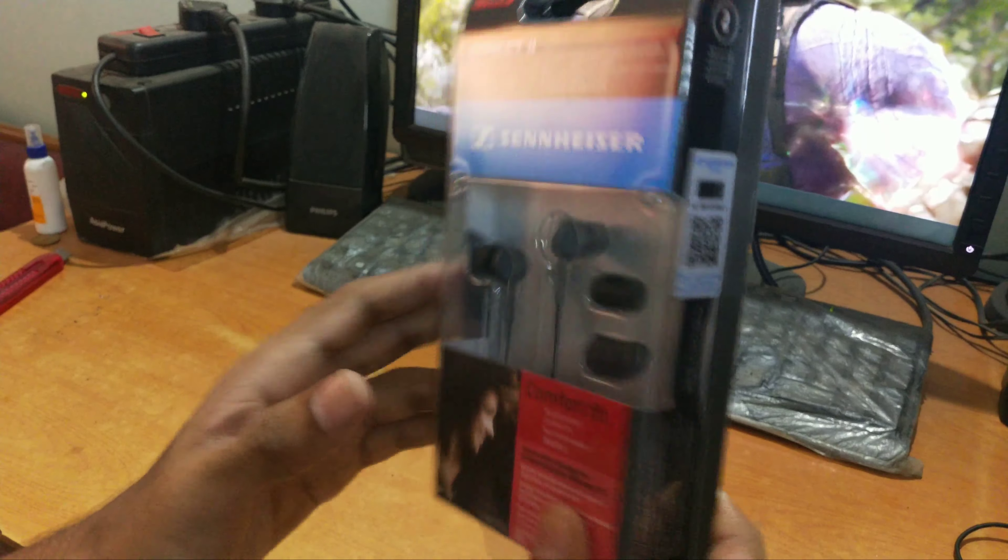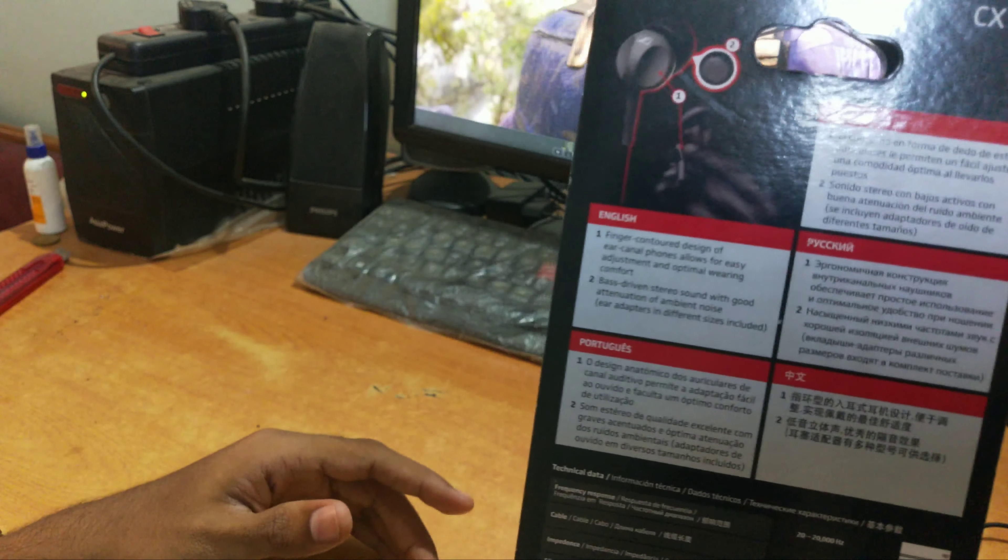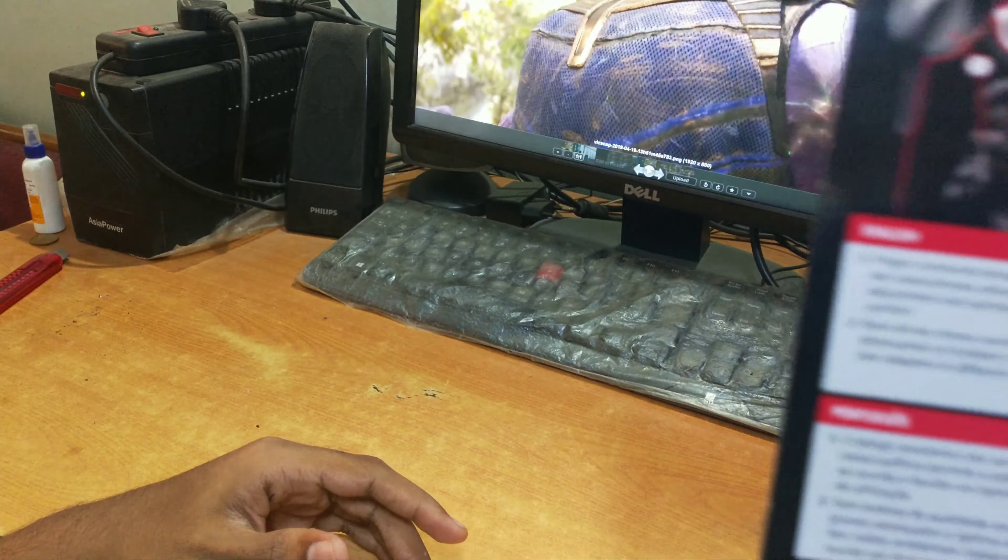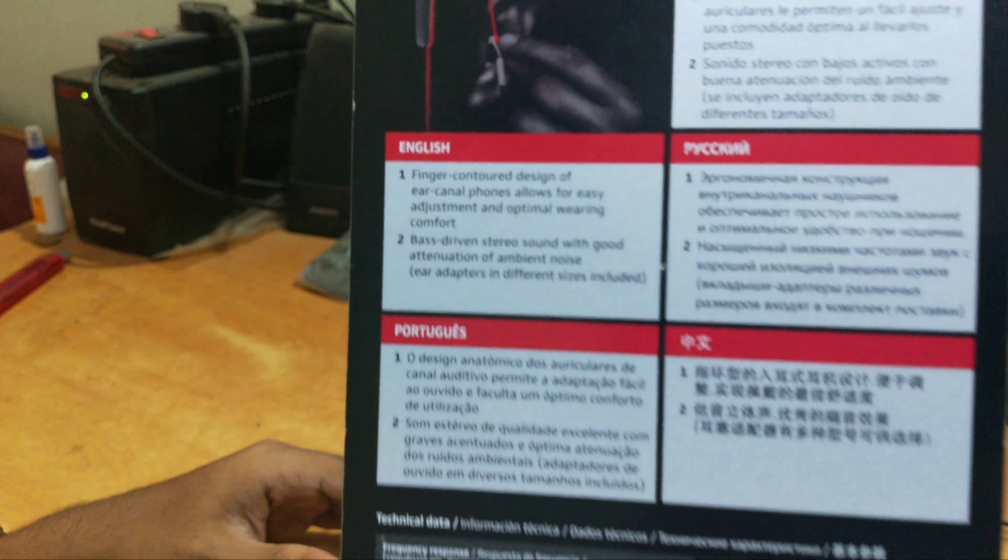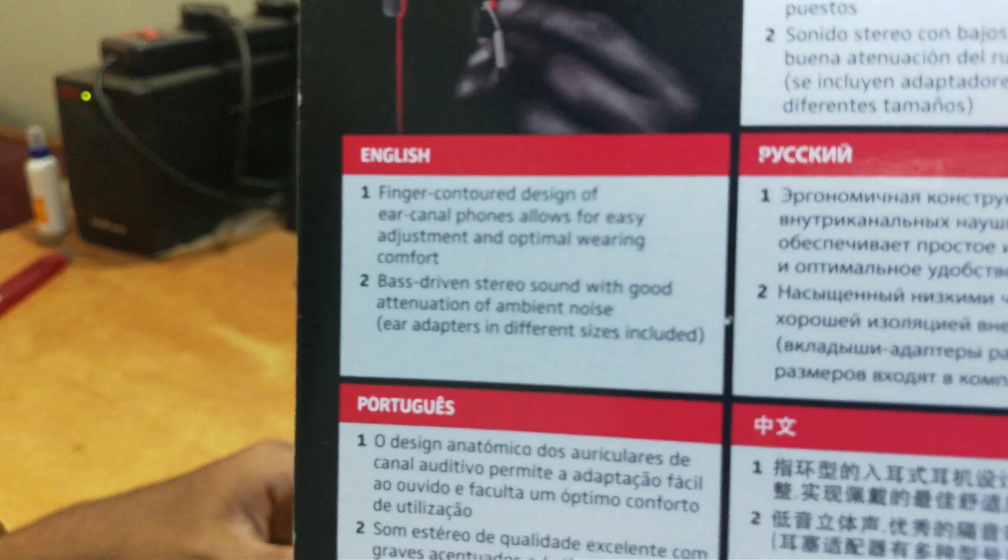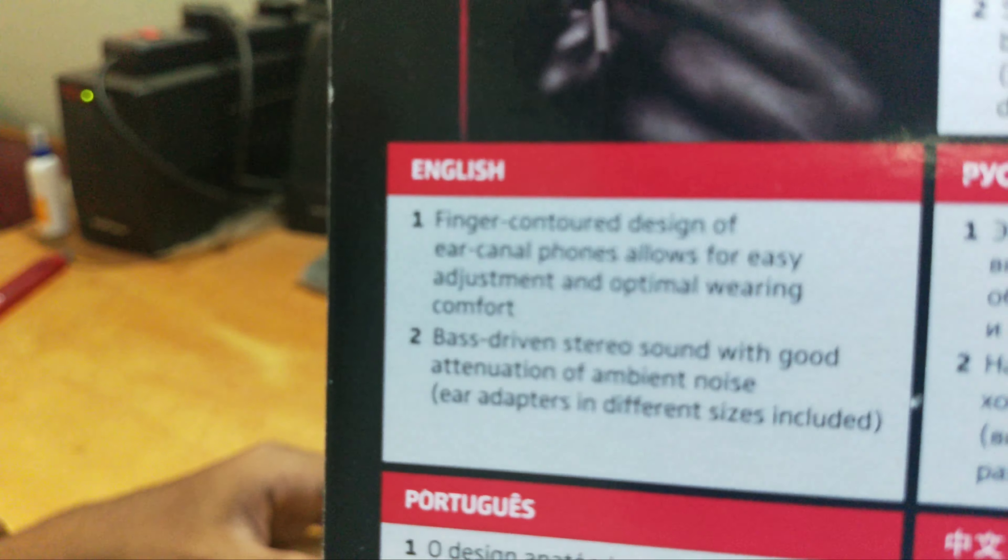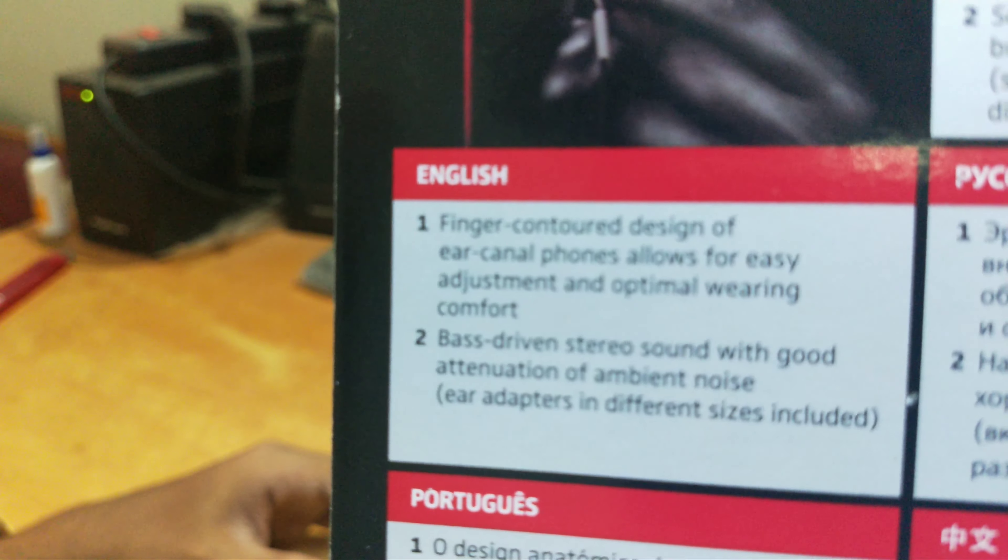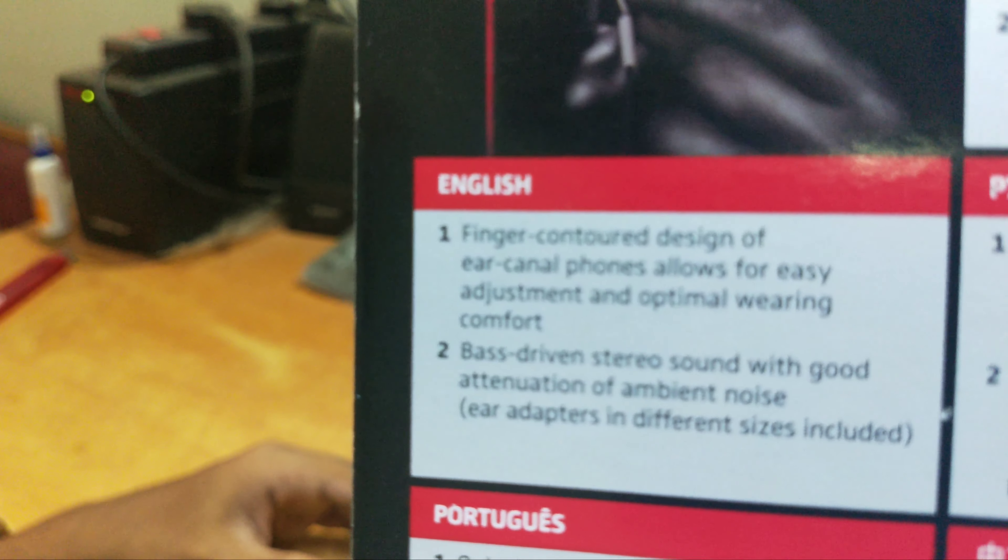The Sennheiser CX180 have decent packaging. The box content has earplugs and extra earbuds.